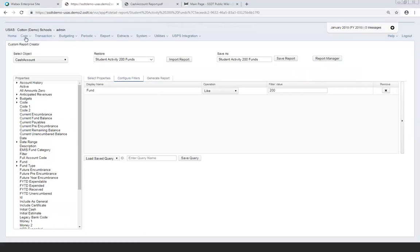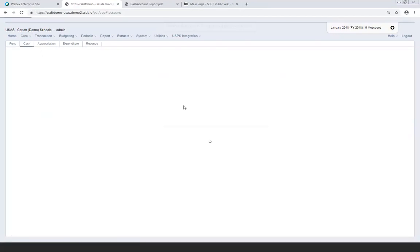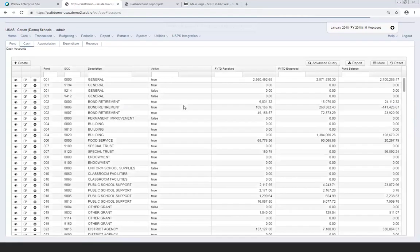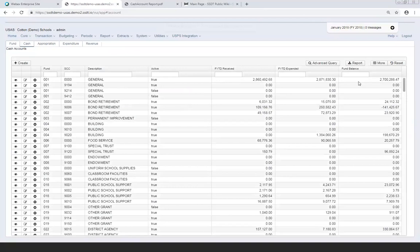Going back to Core > Accounts > Cash, when you go out and come back in the grid won't retain your filter but it will retain the column customizations. End users don't have to recreate their grids every time — once they set it up it stays that way unless they go back under More and change something. Clicking Reset will take you back to the default properties, which removes your custom grid setup, but that's useful if it gets messy and they want to start over from scratch.